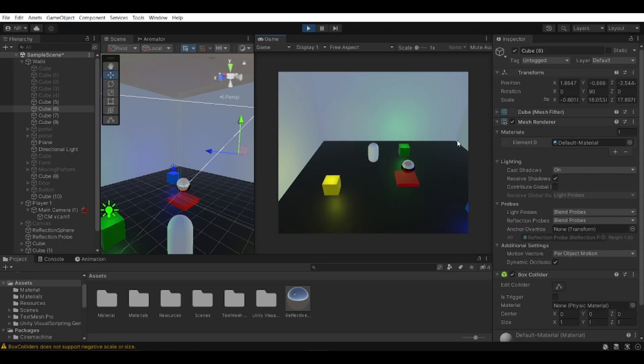Hello everyone and welcome back to another video. During this video I'll be showing you how you can make your own reflections in Unity.